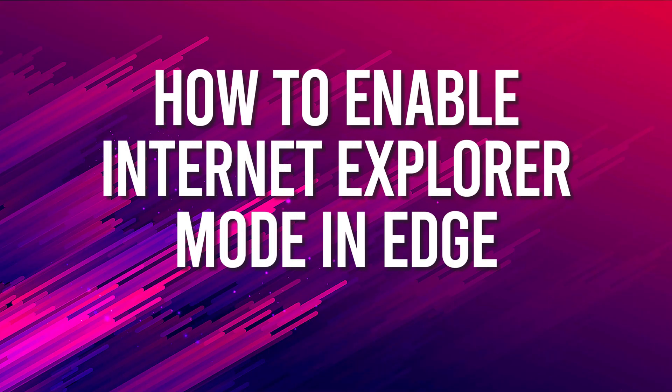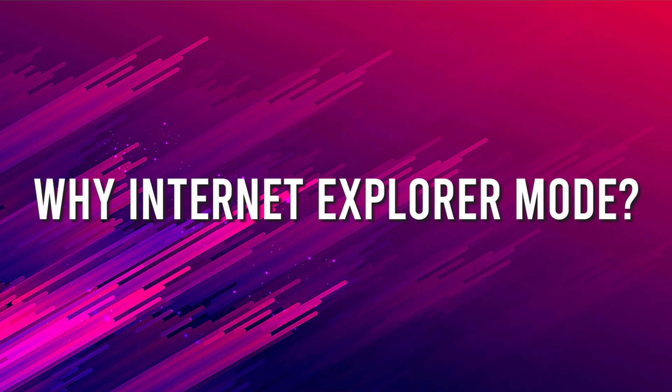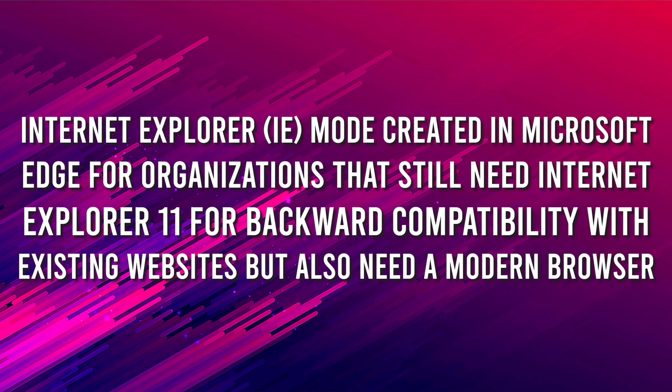In this video, let's see how to enable Internet Explorer mode in Microsoft Edge. Let's see why Internet Explorer mode is required. If any sites are not compatible with MS Edge, you can make them run on Internet Explorer mode.